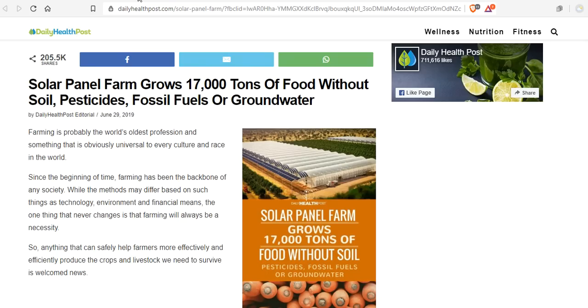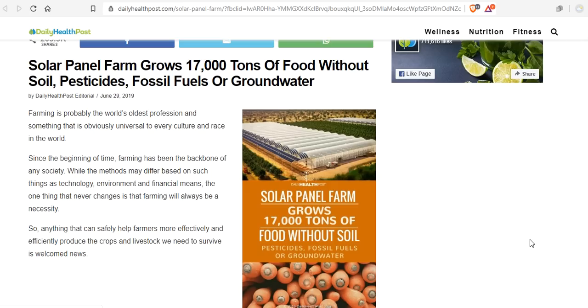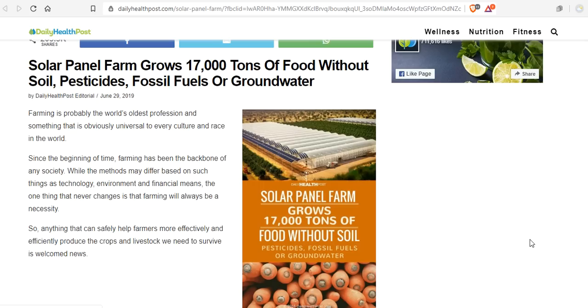Solar panel farm grows 17,000 tons of food without soil, pesticides, fossil fuels, or groundwater. Holy macaroni! Now we're talking progress. Proper prior planning prevents piss-poor performance. And we're not talking perfection. We're talking progress. Farming is probably the world's oldest profession and something that is obviously universal to every culture and race in the world. In fact, we all came from the Garden of Eden. Since the beginning of time, farming has been the backbone of any society. While the methods may differ based on such things as technology, environment, grand solar minimums, financial means, Monsanto, and other pricks, the one thing that never changes is that farming will always be a necessity. Are you farming?